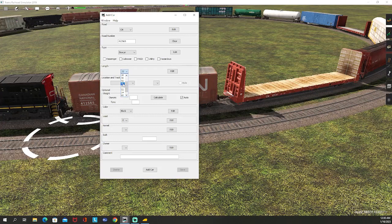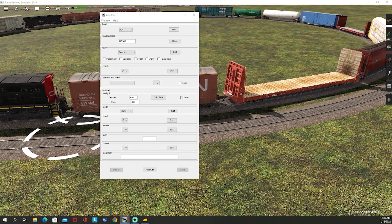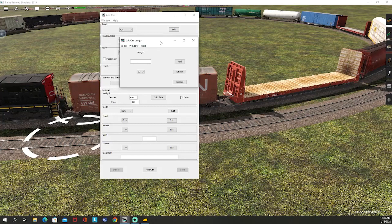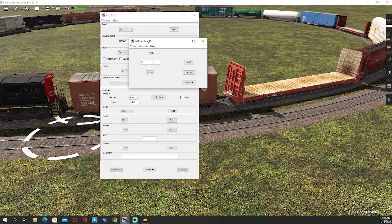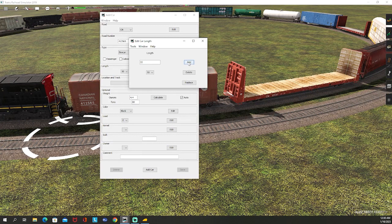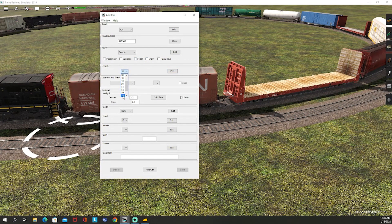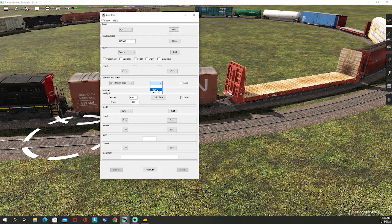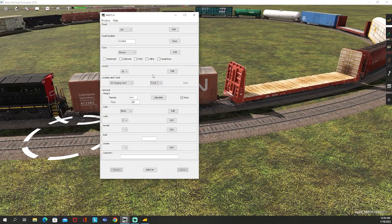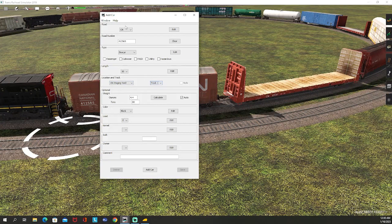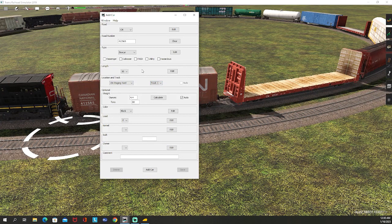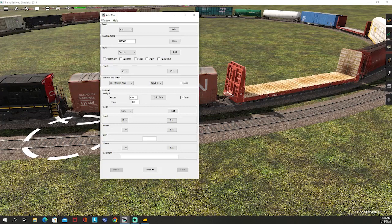The length was 50. If for whatever reason you measure a car and the length is not listed here, you could always go to Edit, it brings up a little sub-menu, you can type in the length that you want. I'll just do 55, you can click Add, and then now you have 55 as an option right there. But for us this is 50 feet. We are in the CN Staging Yard and we'll just say we're on Track 1.